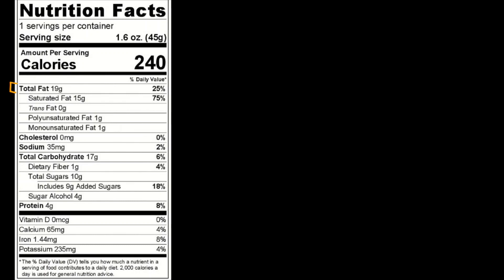So the total number of fat is 19 grams. There are 15 grams of saturated fat, 0 grams of trans fat, 1 gram of polyunsaturated fat, and 1 gram of monounsaturated fat. Those are just four types of fat.